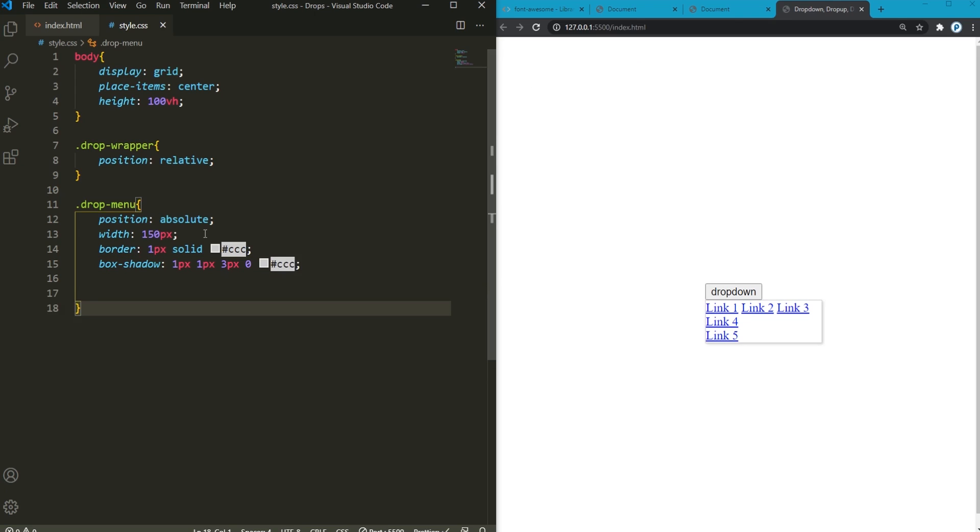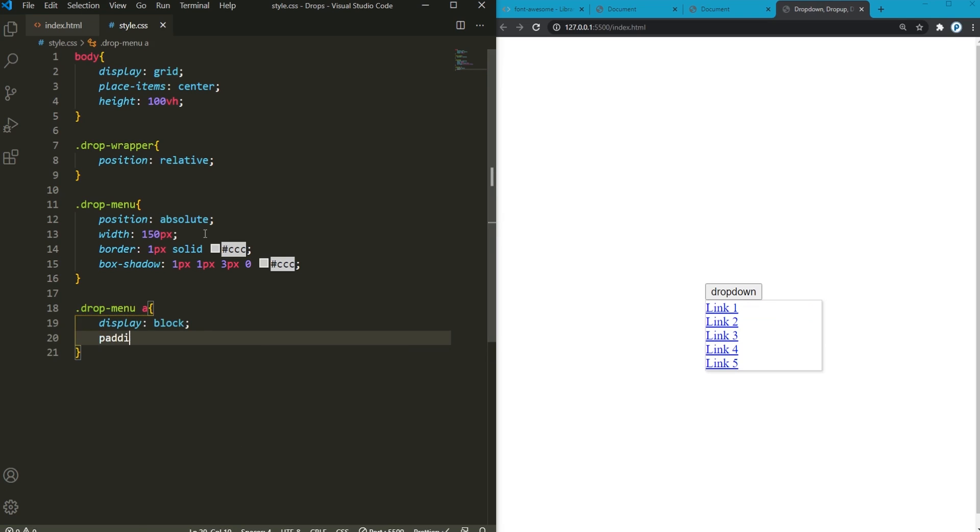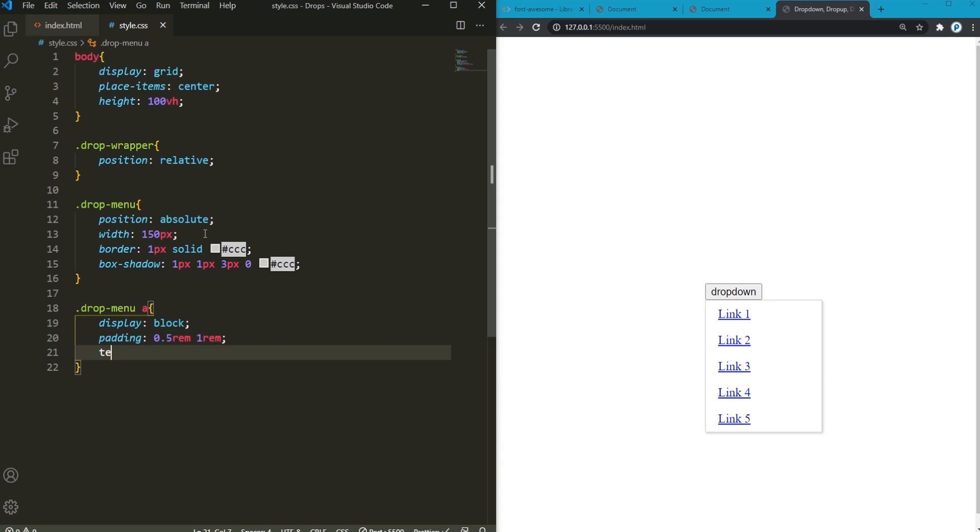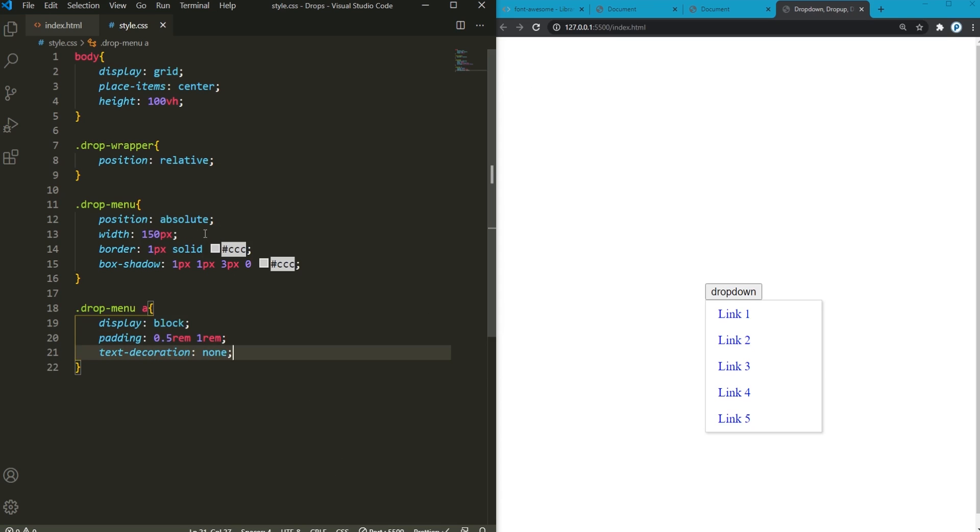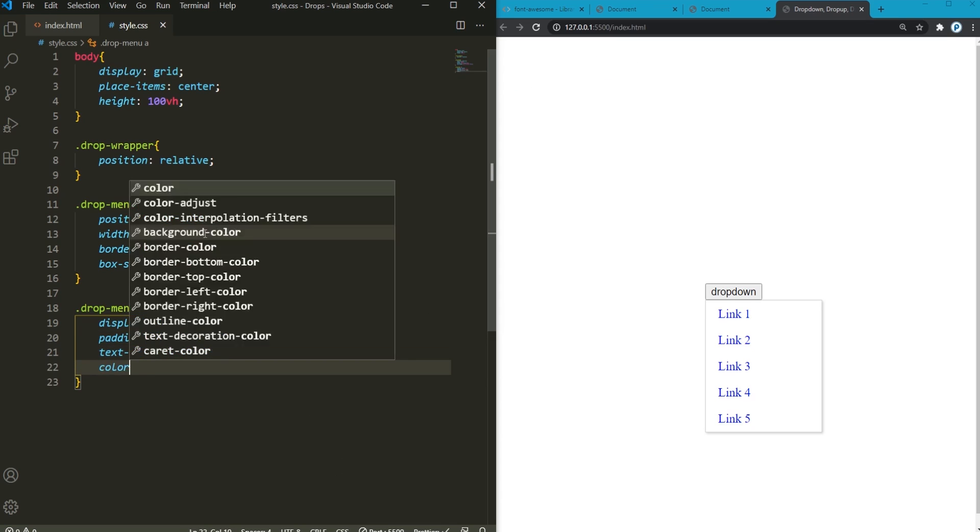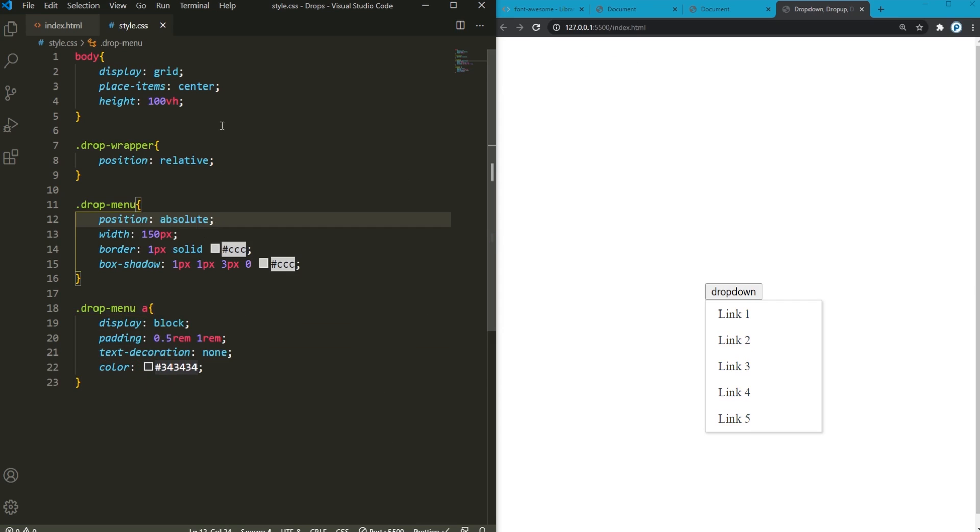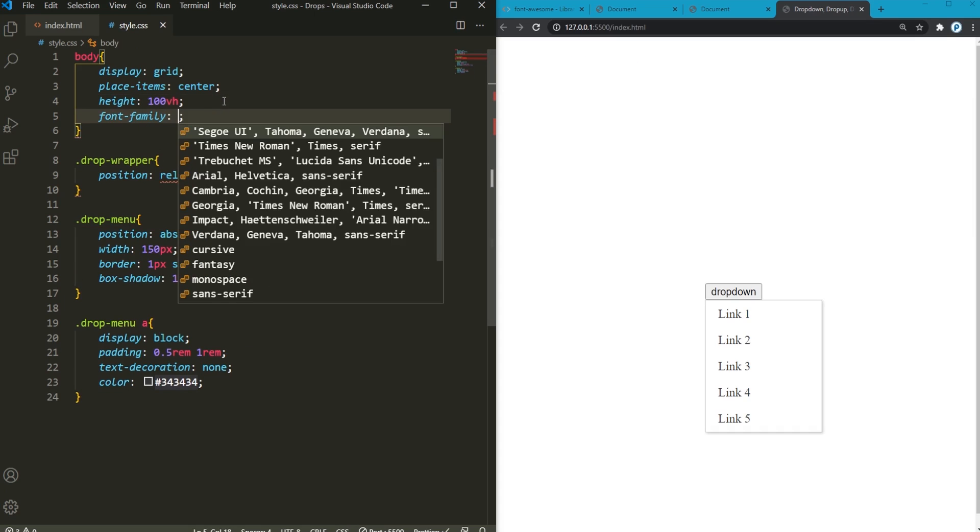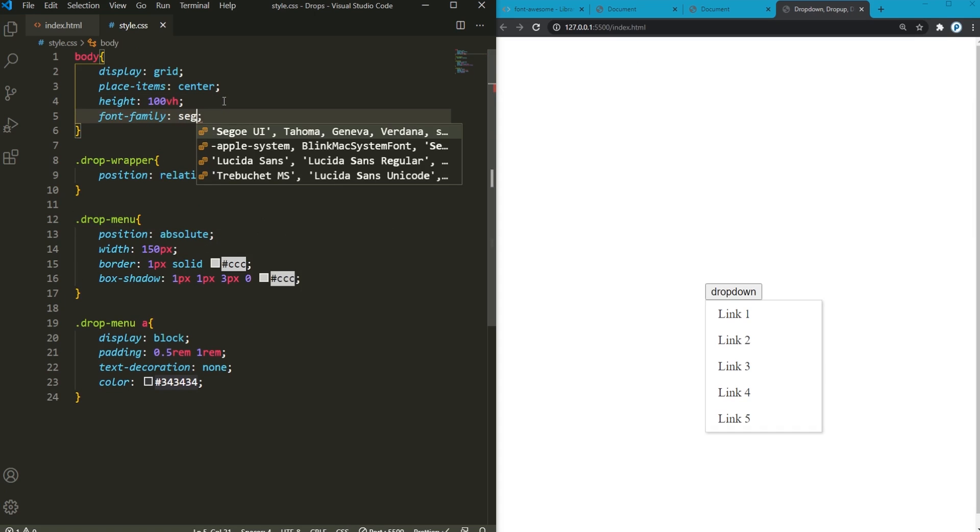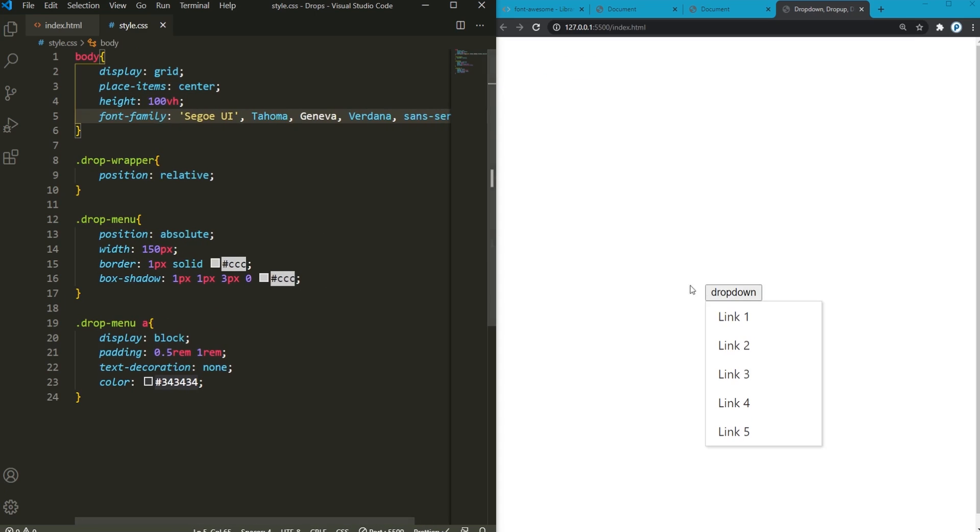Now let's style the links as well. So there we have this drop menu A. And they are going to be displayed as block. And a padding of 0.5 rem and 1 rem. Also let's get rid of that text decoration to none and add a color of some kind of dark color. And all the way up in the body, I'm going to add a font family, which in my case, I'm going to choose Segoe UI. So the drop menu is styled.